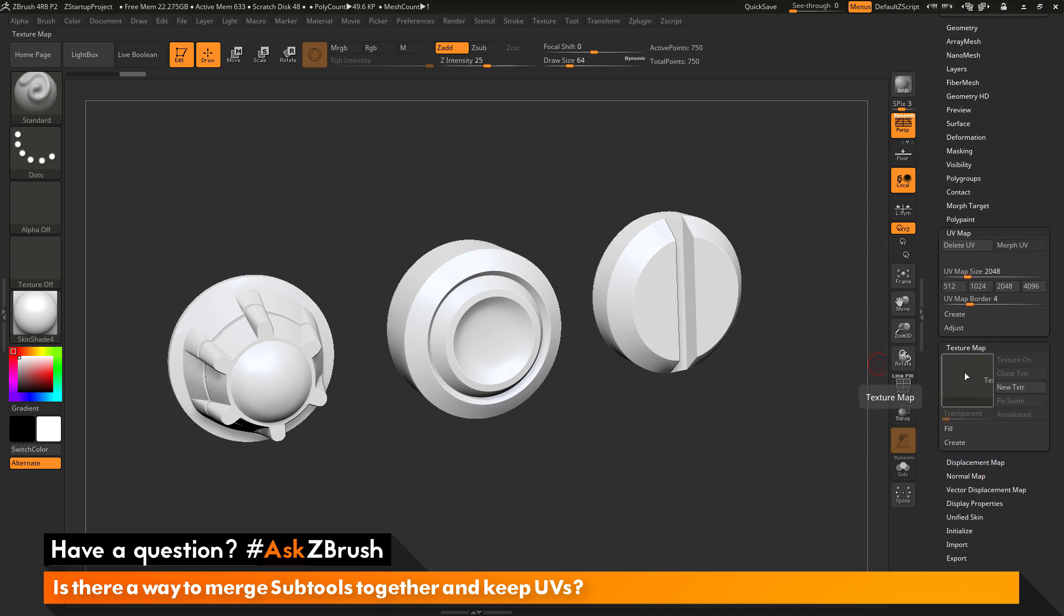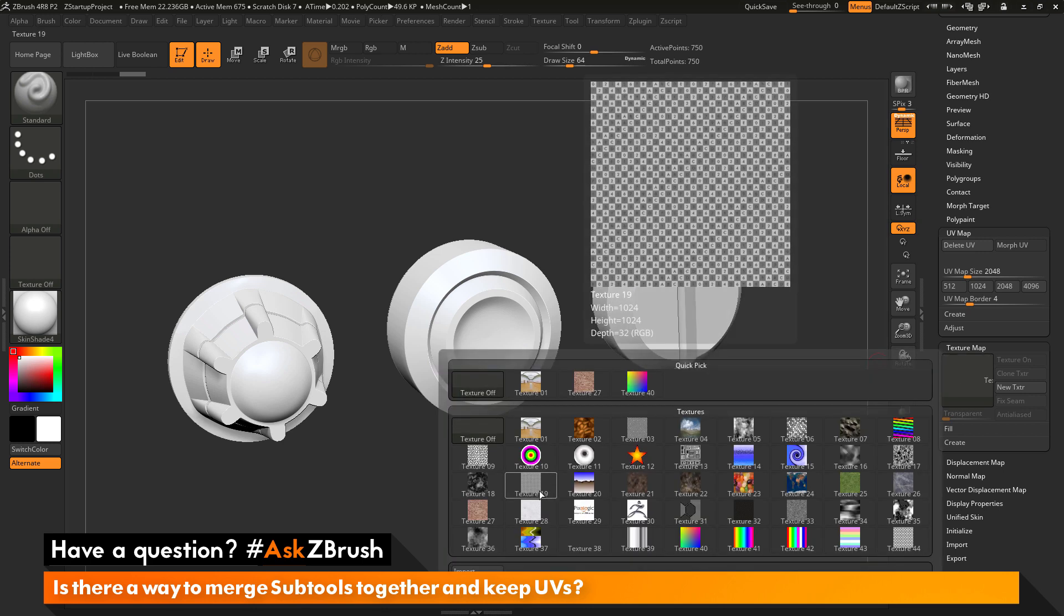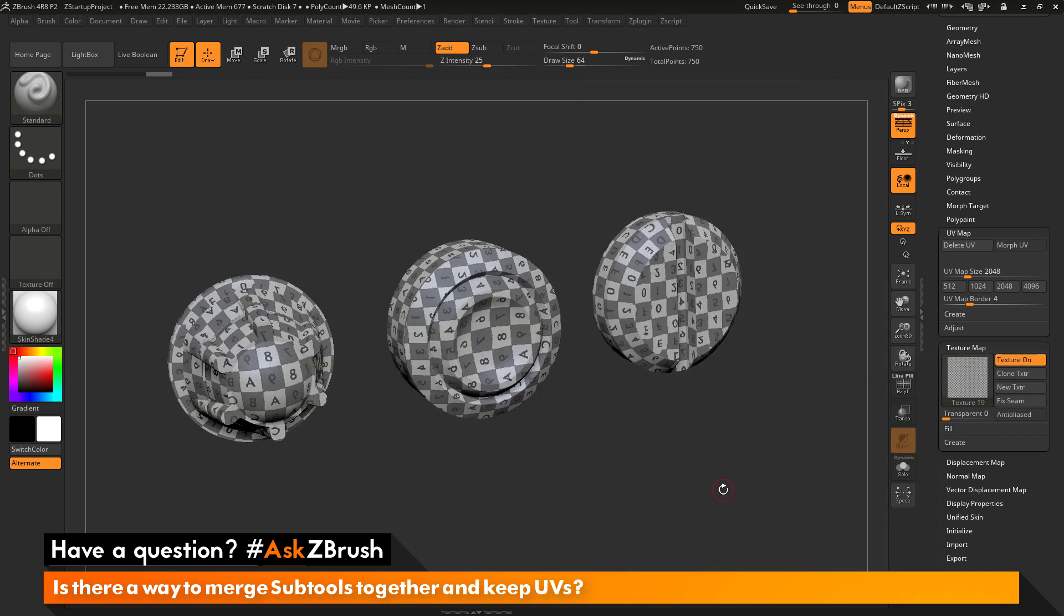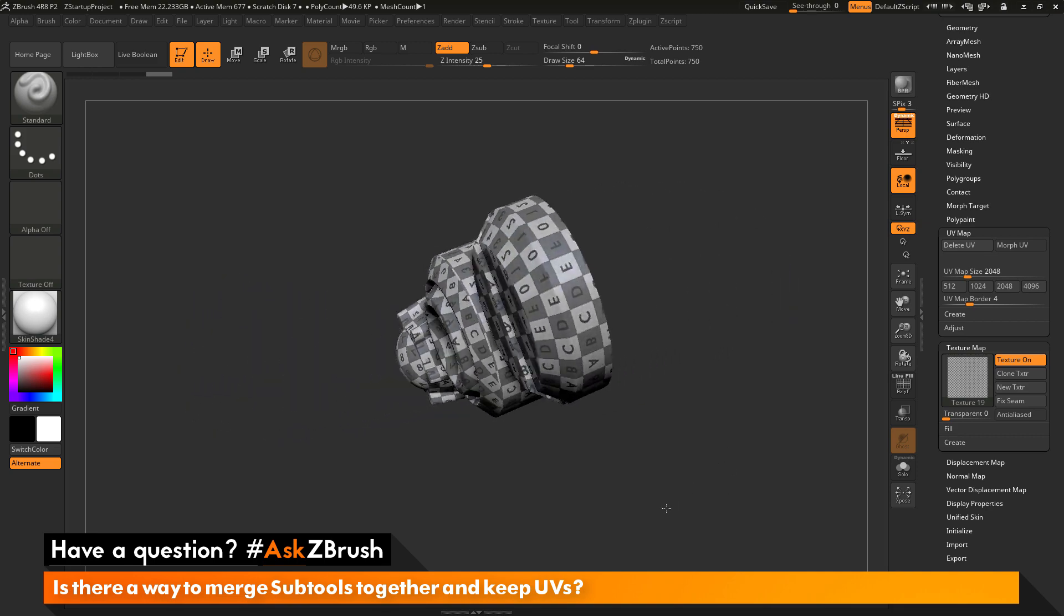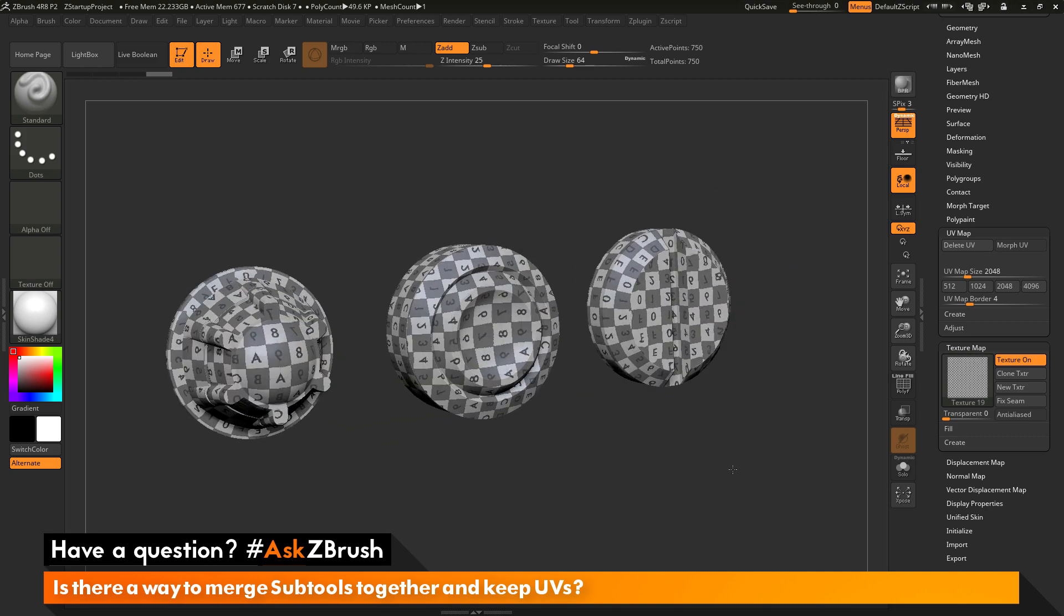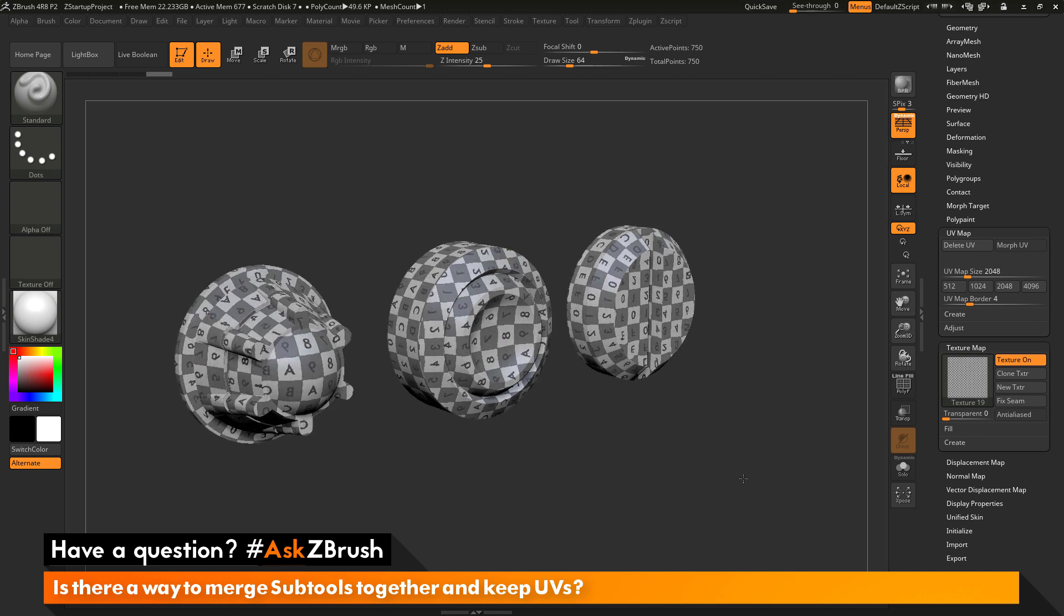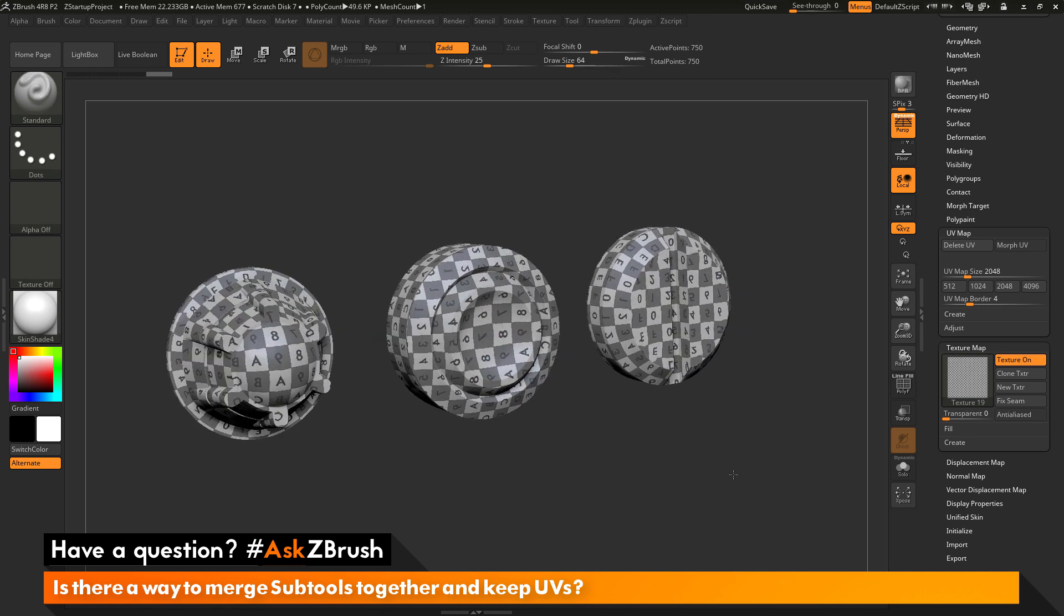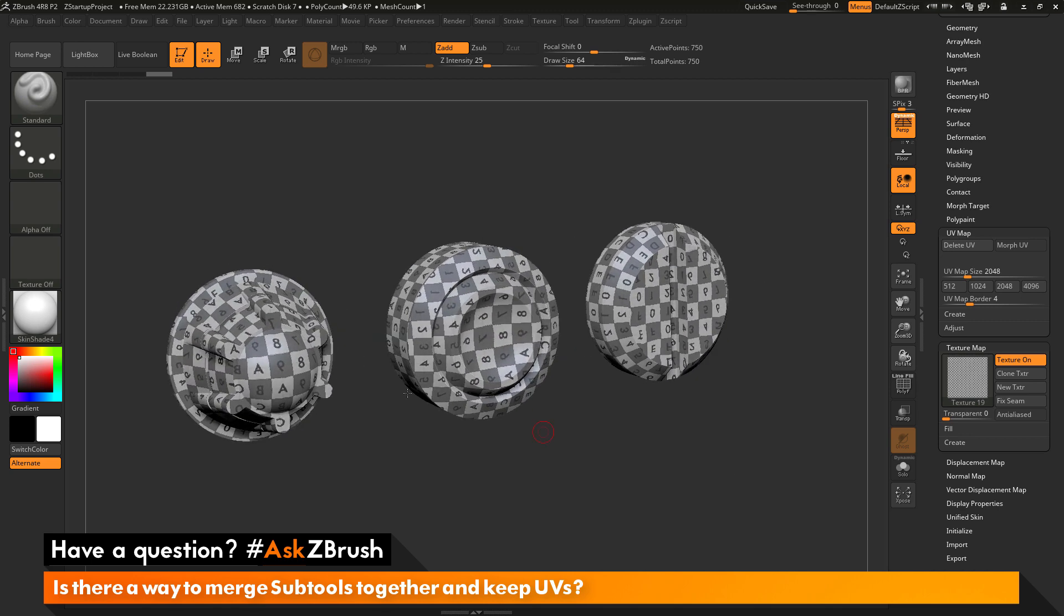I can go to the texture map tab here and just assign a quick texture map checker. So, I can click this here and pick the texture 19. And you can see with that applied, the UV coordinates have been transferred from that merge process. So, these meshes now have their UV coordinates retained and they are in one single tool.